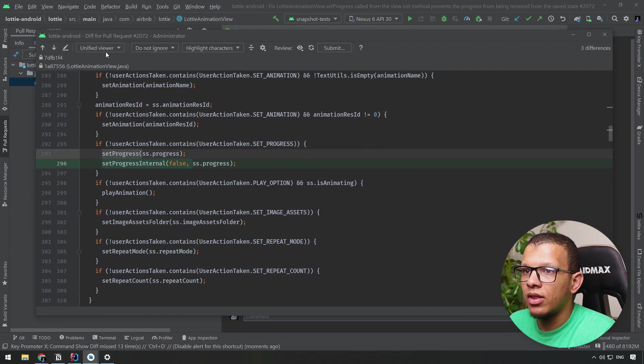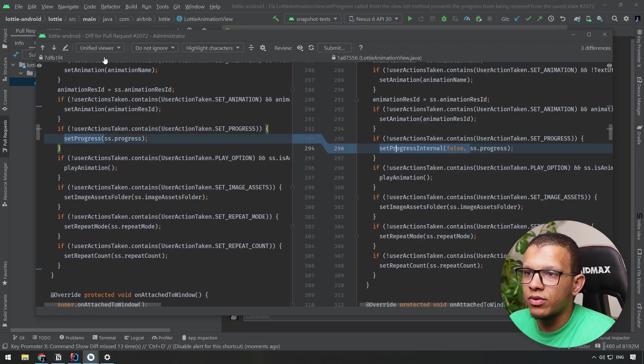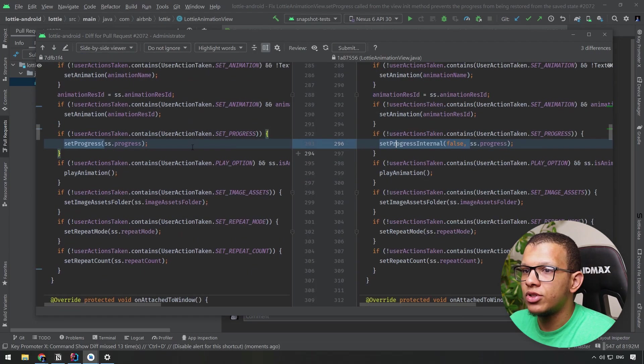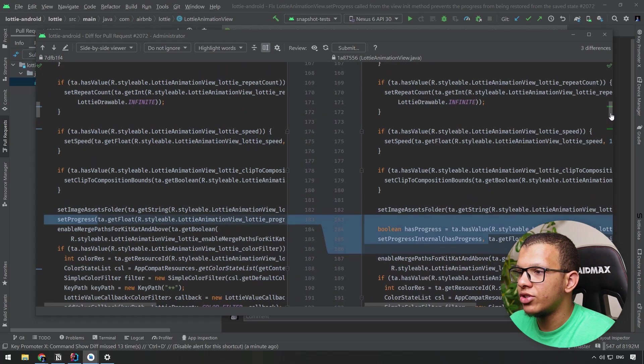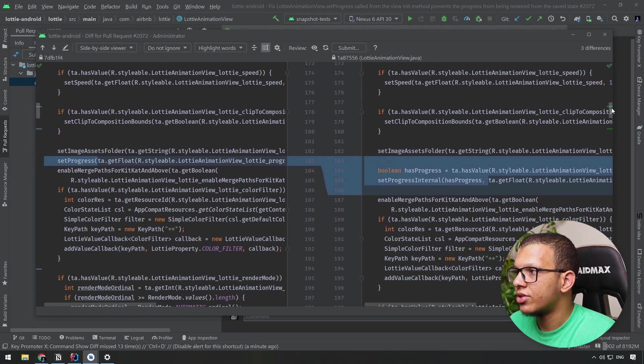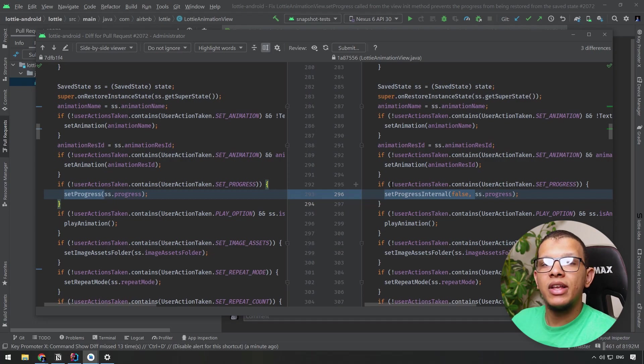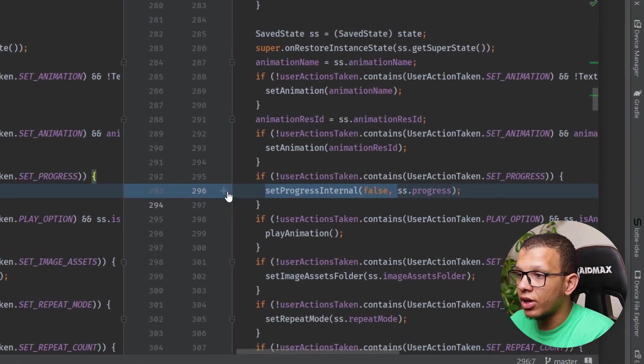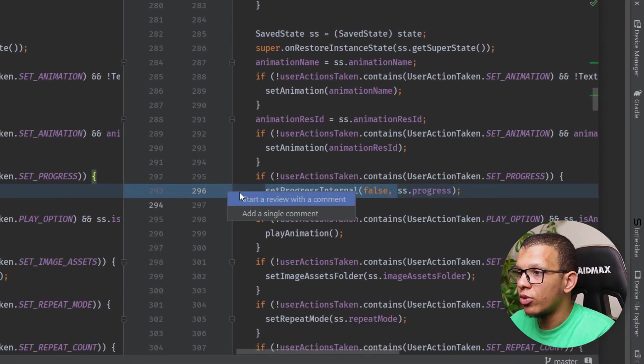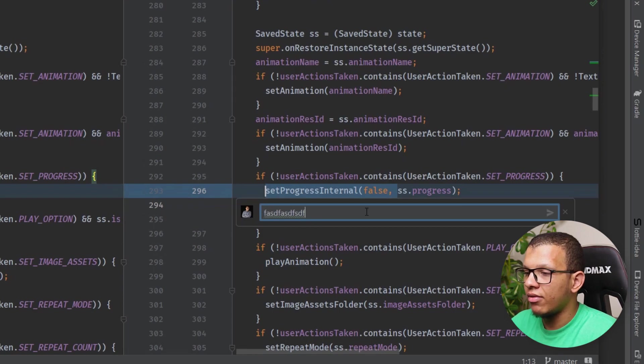For example, you can use this navigation next difference. This is unified viewer. You can do this side by side viewer in order to see what the difference looks like. Now here's changes, here's another change. So you can basically also add some comments here.